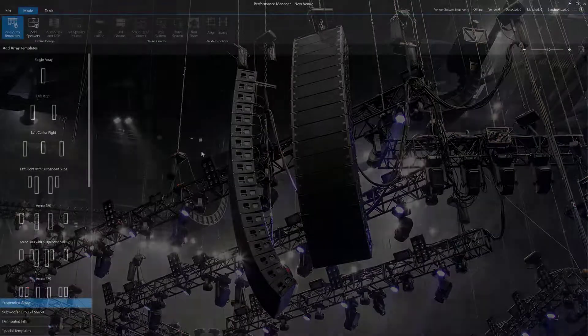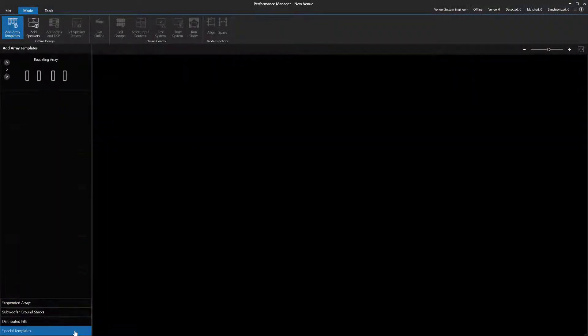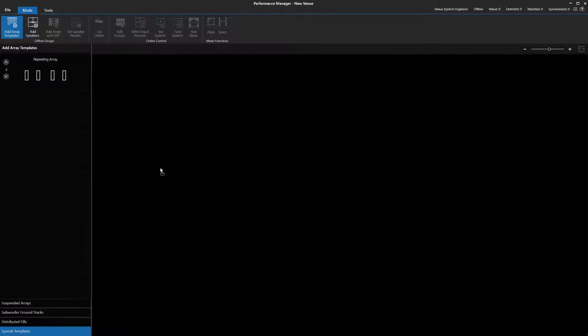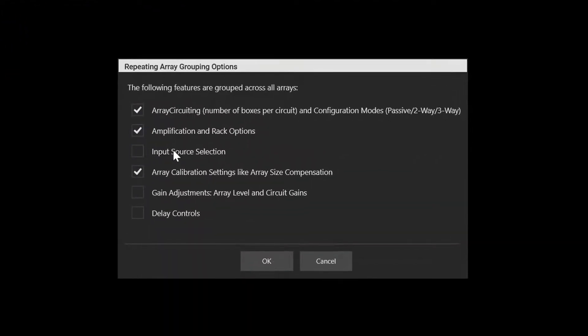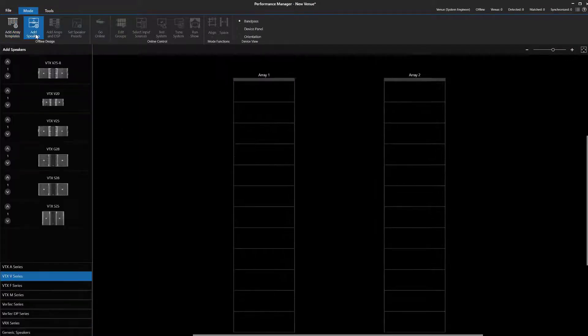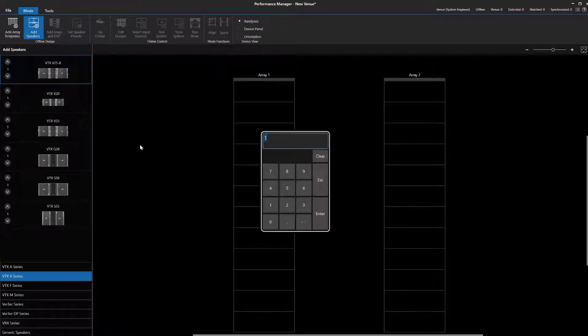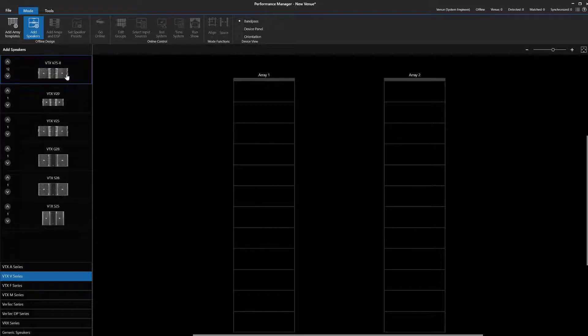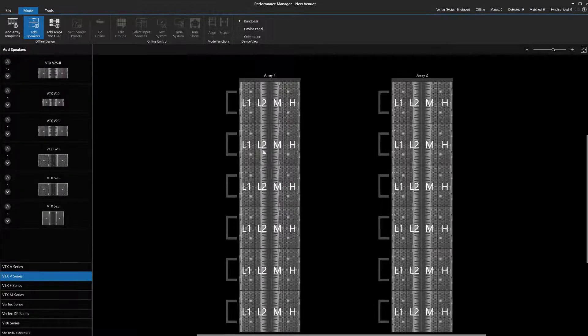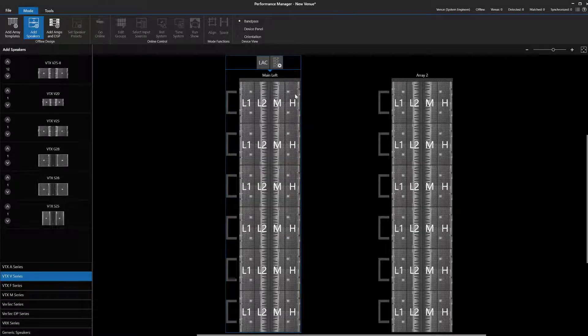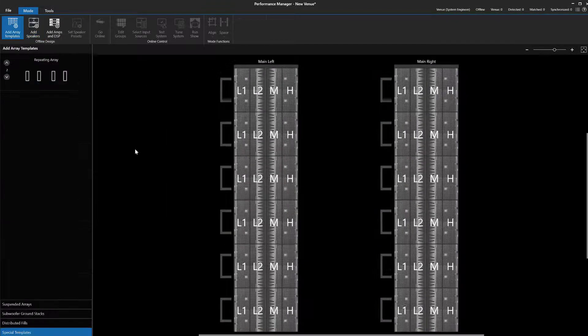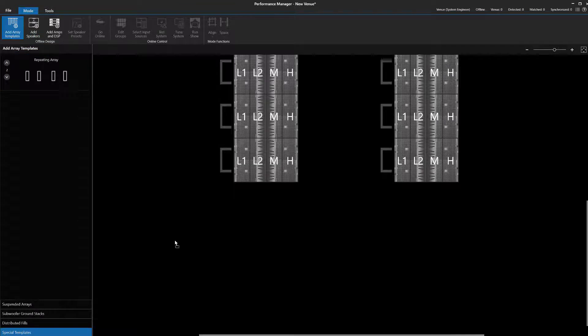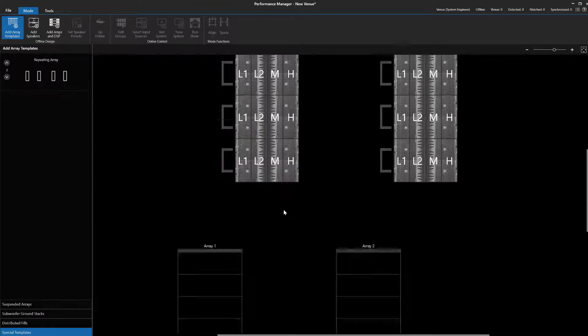To do that, we will start by first creating the two main arrays. For this, we unselect input source grouping and group the gain and delay controls. Then we populate the two templates with arrays, rename them, and repeat these steps to complete the next two arrays.